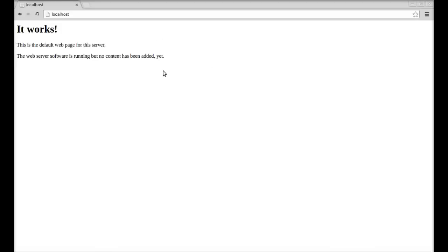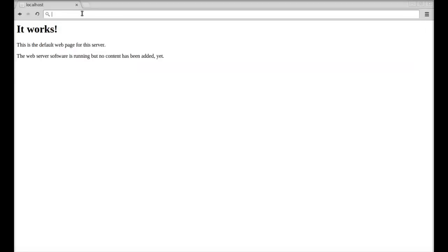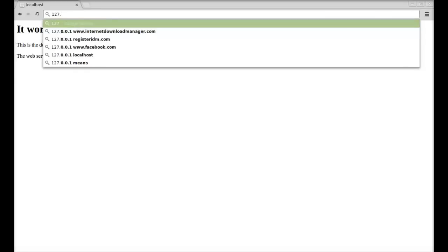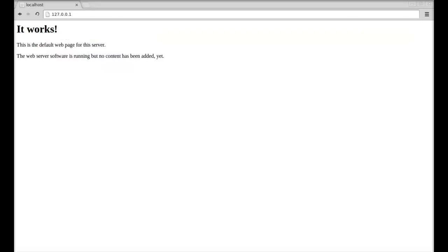Next, I'm going to type here the IP address for the localhost, that's 127.0.0.1, and enter. Again on this IP address you can see the same default index.html page of Apache web server.